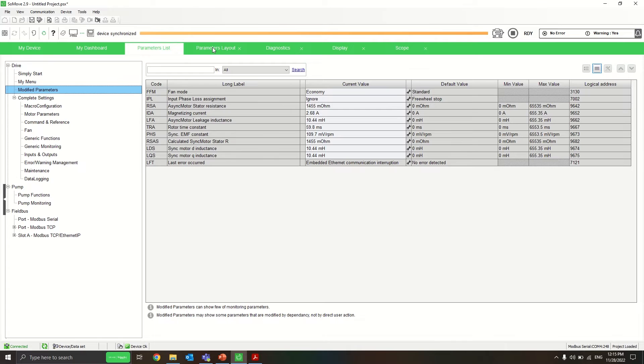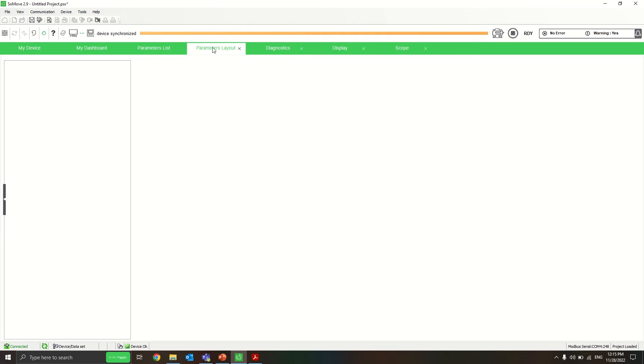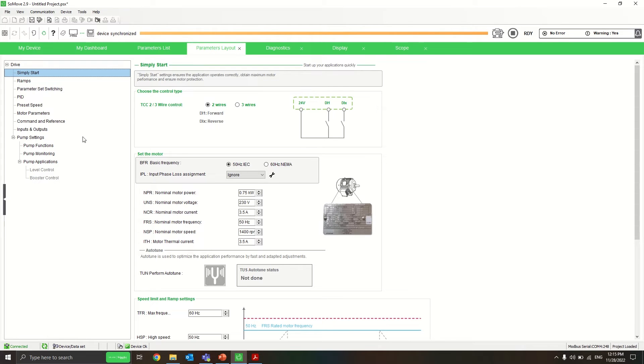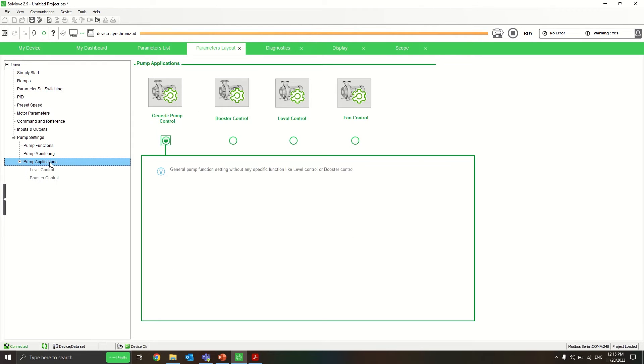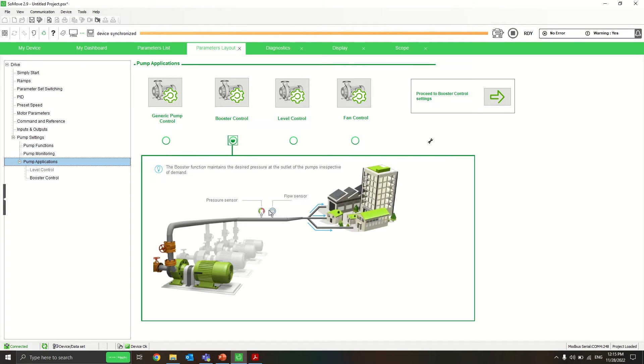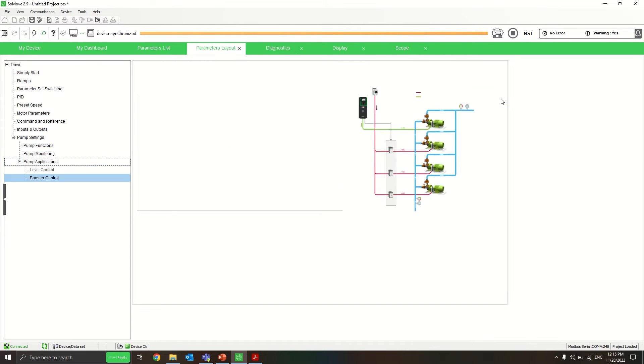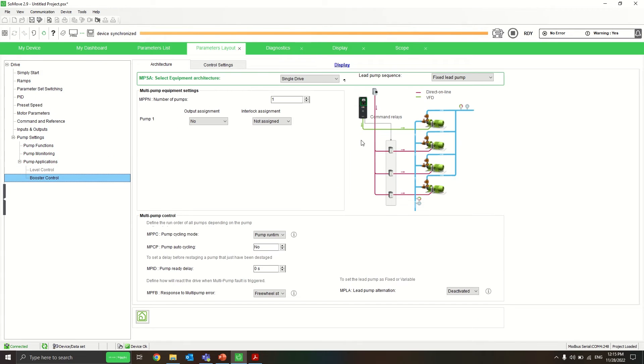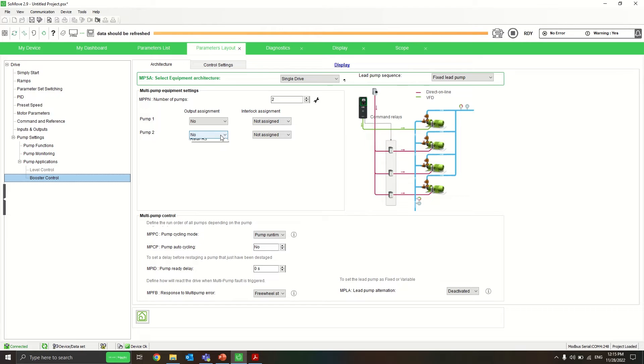To parameter layout in the pump application. What I do as an example is a booster control. I use a booster control, proceed to control settings, and now let's try to make a two pump application.